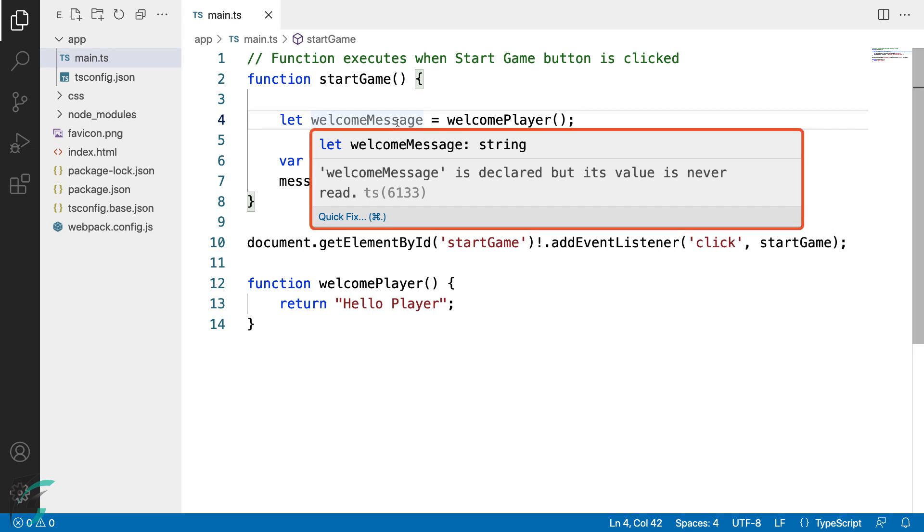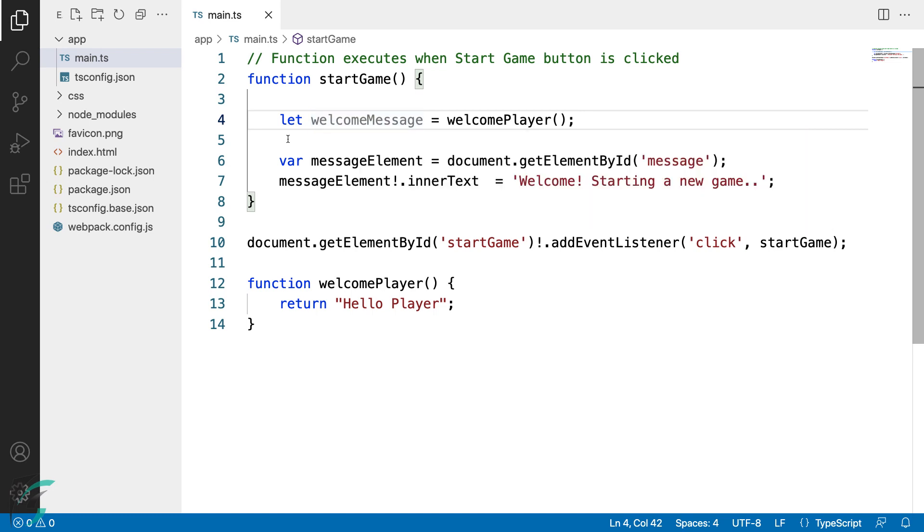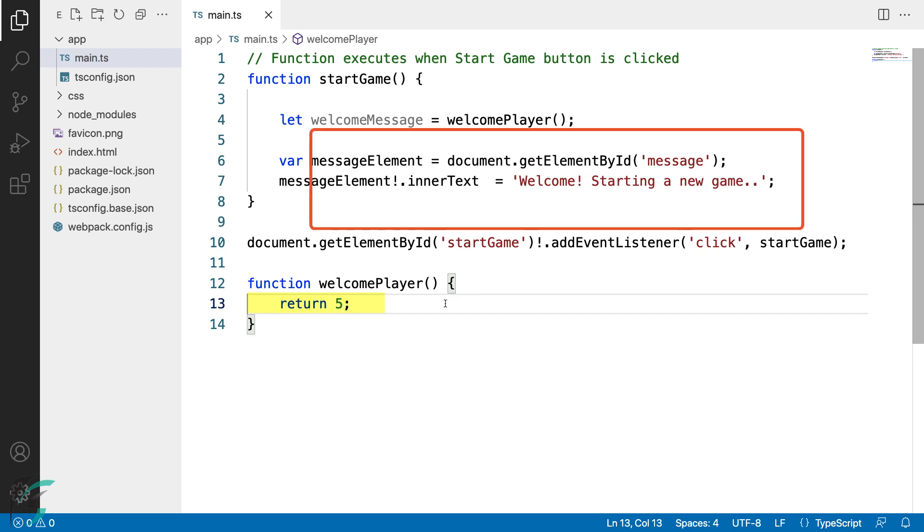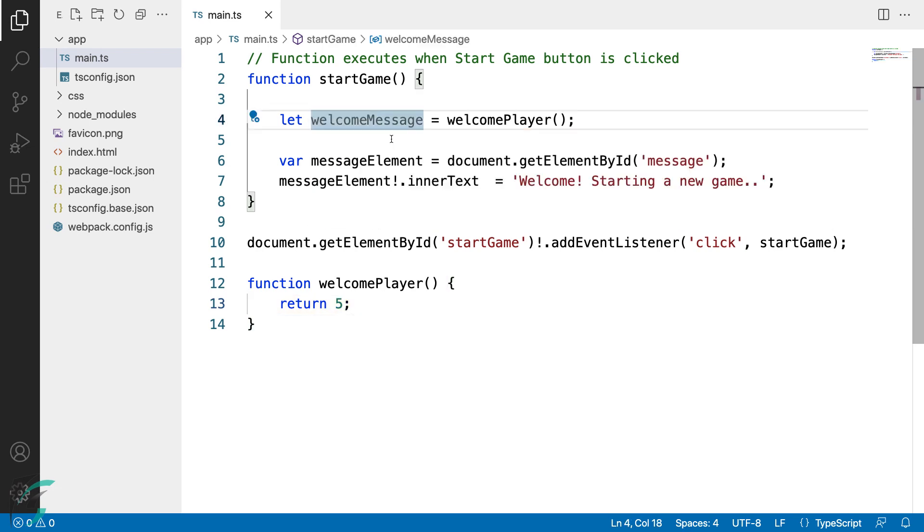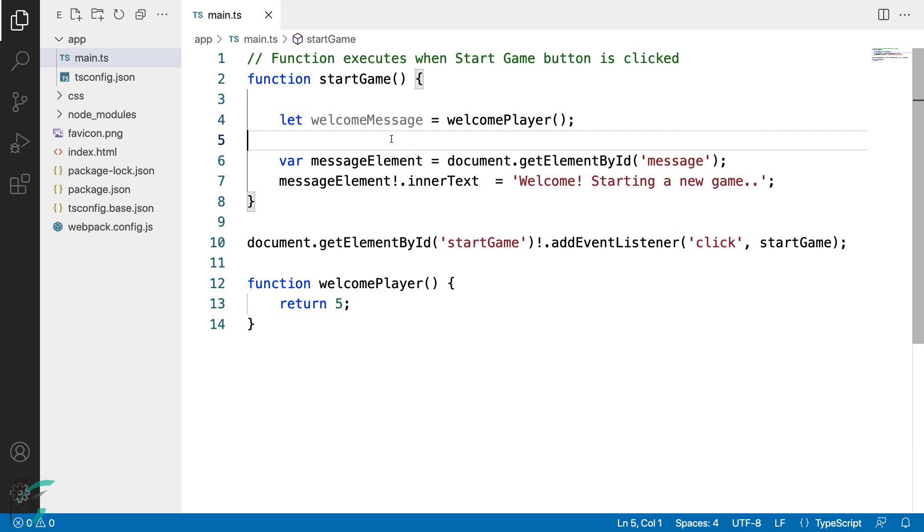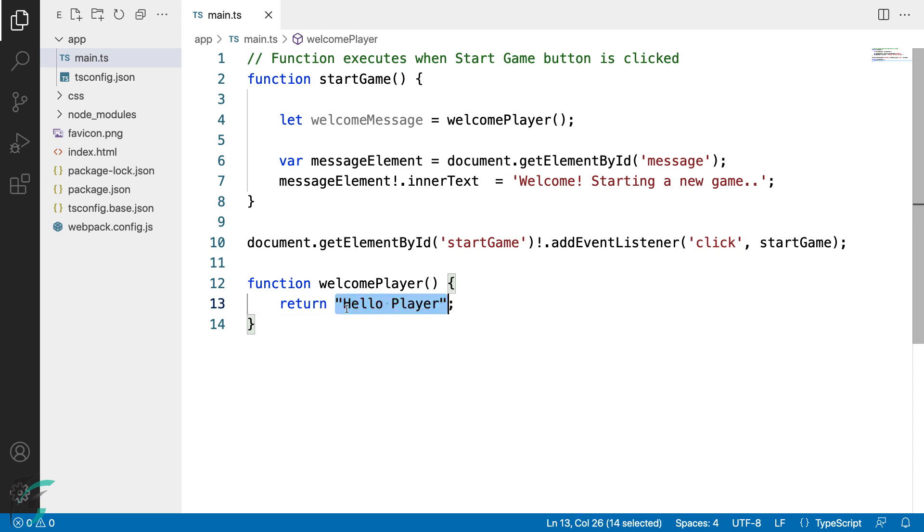Now if I change this return value of the welcomePlayer function to let's say five here, the type of this welcomeMessage variable becomes number. So this shows the TypeScript compiler makes our task a lot easier and is great at pointing out potential errors in the code when it sees us returning the types incorrectly. I'll change this return value to what it was.